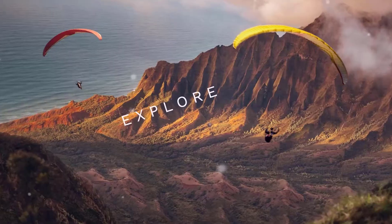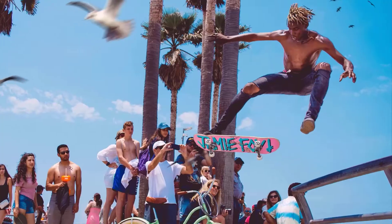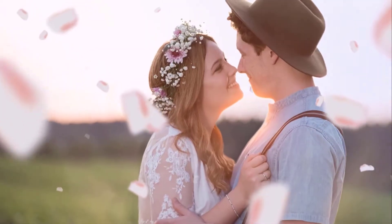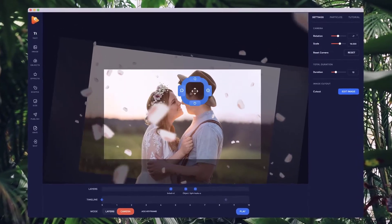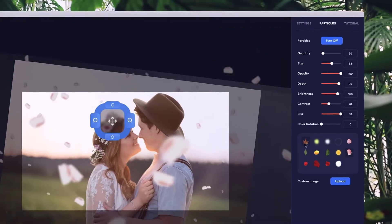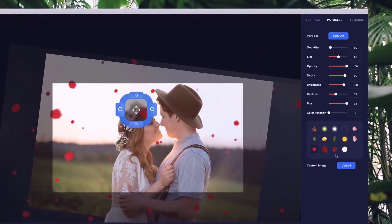In our advanced editor, you can also create incredible 3D parallax animations. Control the path and rotation of the camera, adjust the easing of your animations, and even add real 3D particles to your images.